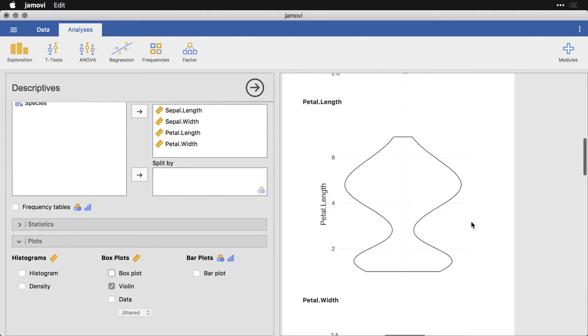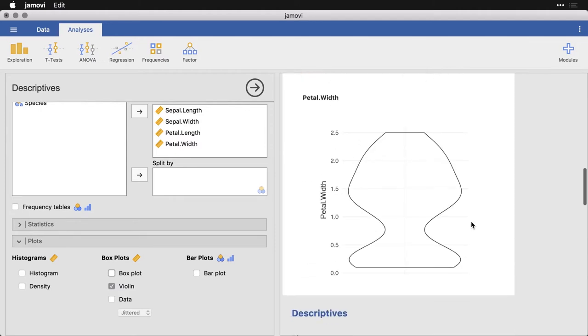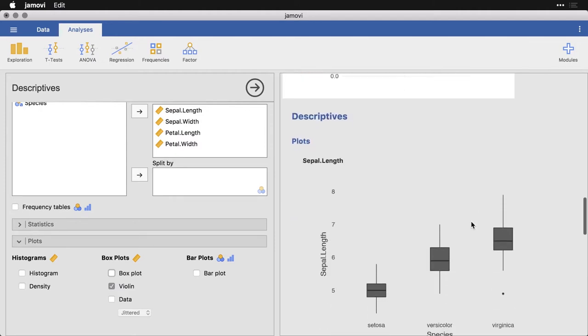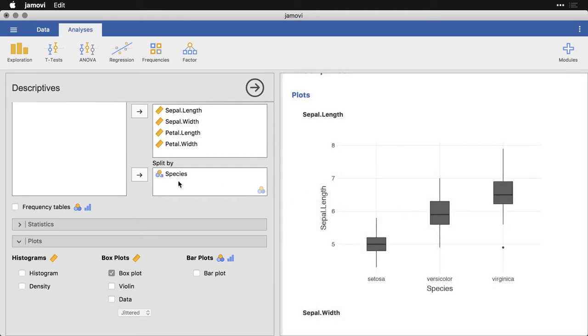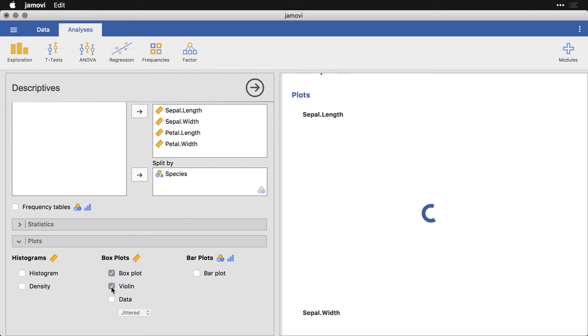You can of course do the same thing with the subgroup analyses that we have down here, where we broke down the measurements by species. I'm going to click on that to open up this menu, and going to click a violin. And then I'm actually going to also unclick box plot right now.